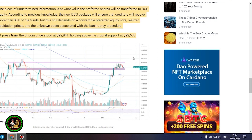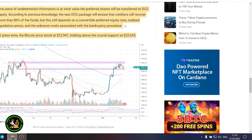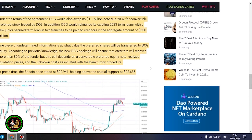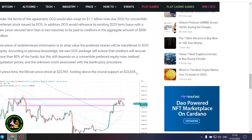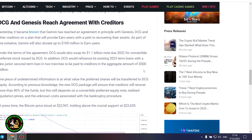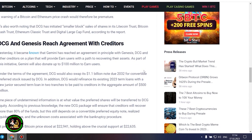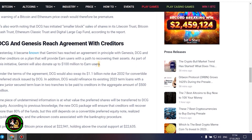Under the terms of the agreement, DCG would also swap its $1.1 billion note due 2032 for convertible preferred stock issued by DCG. In addition, DCG would refinance its existing 2023 term loans with a new junior secured term loan in two tranches to be paid to creditors in the aggregate amount of $500 million. One piece of undetermined information is at what value the preferred shares will be transferred to DCG.